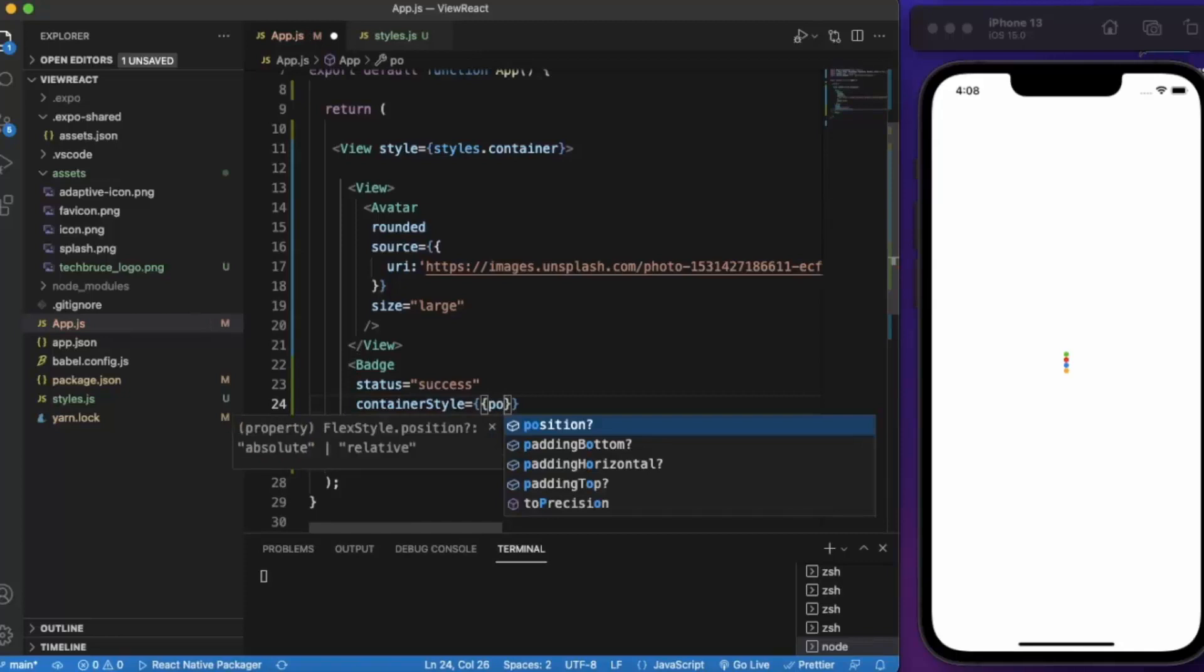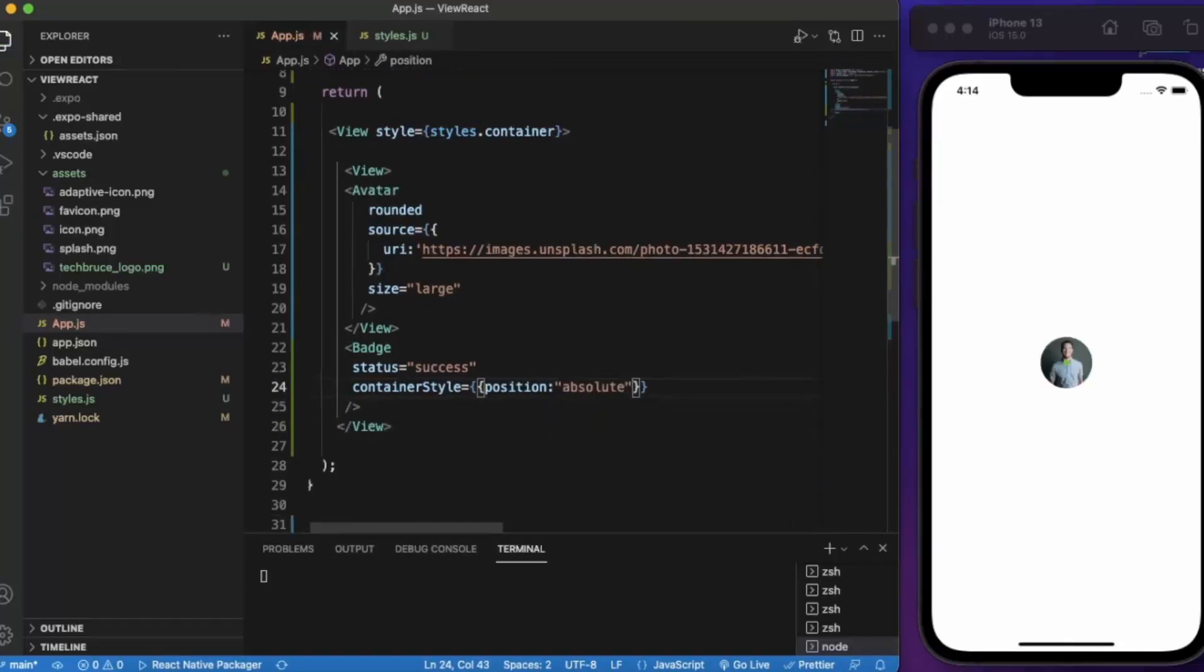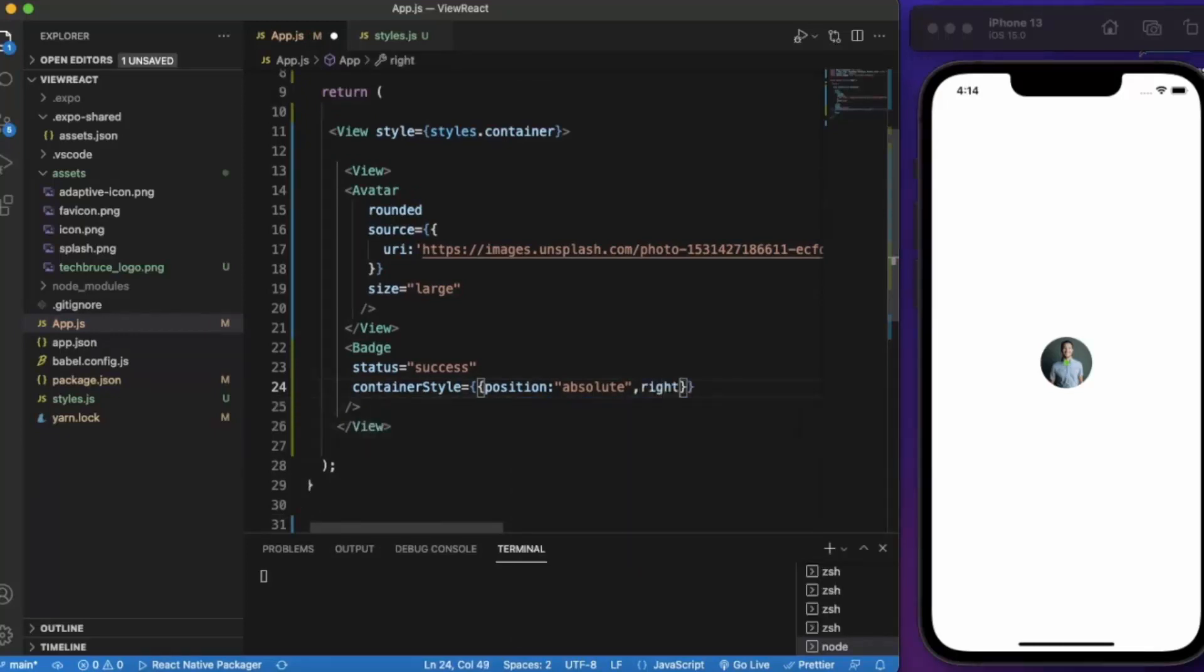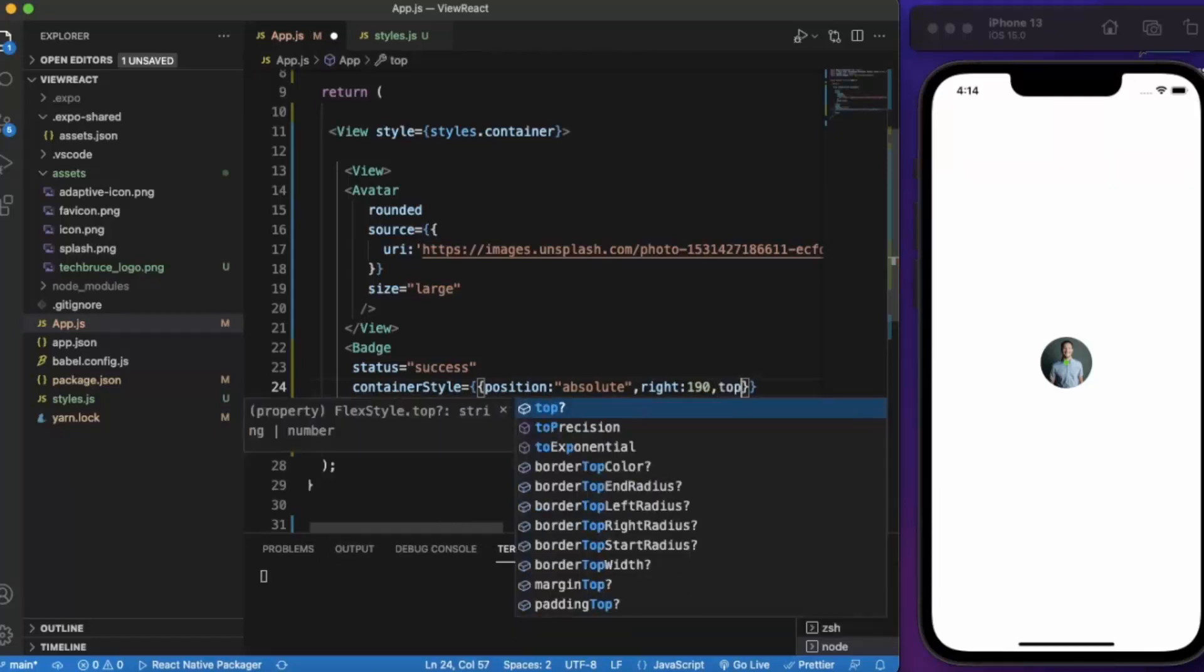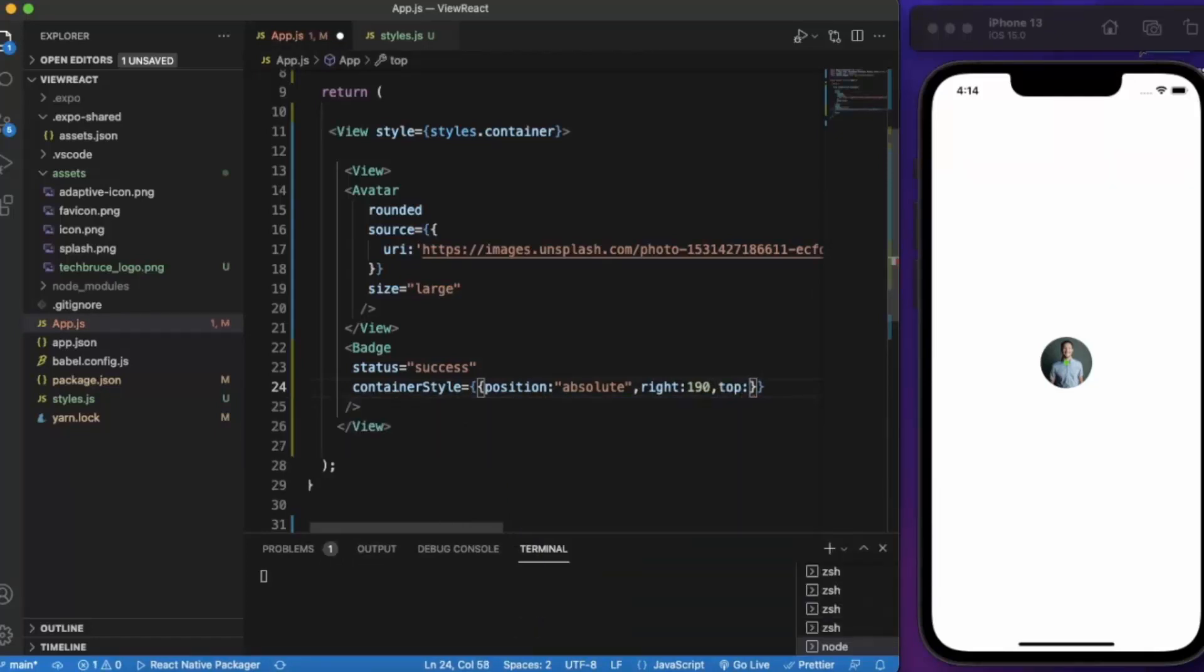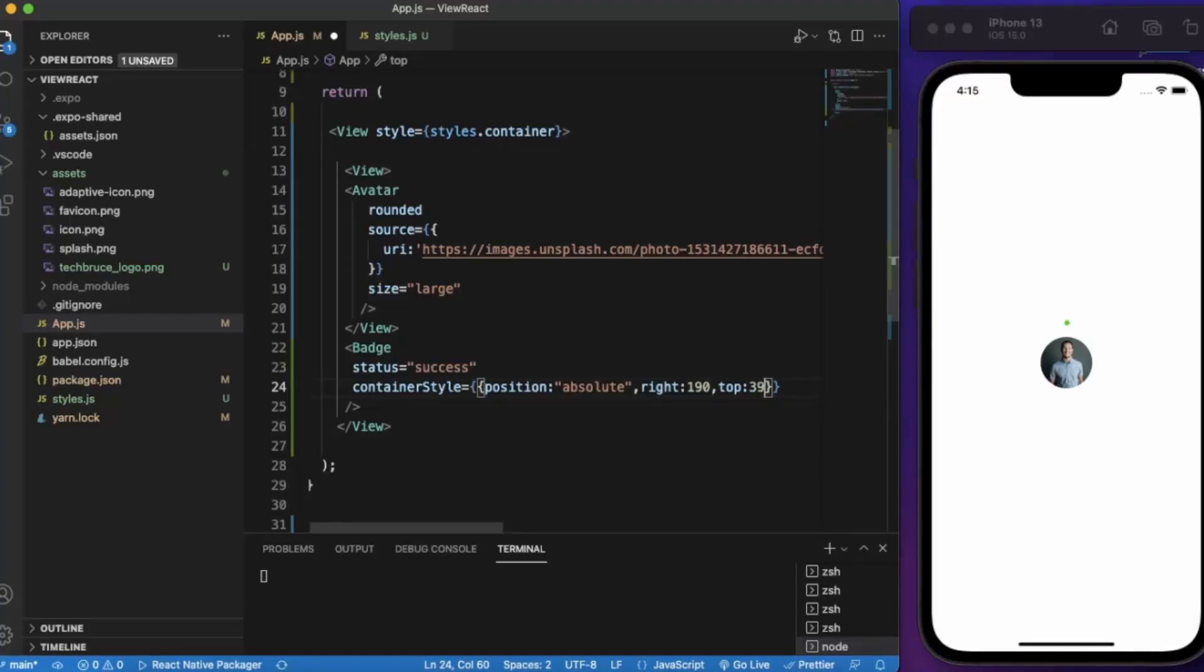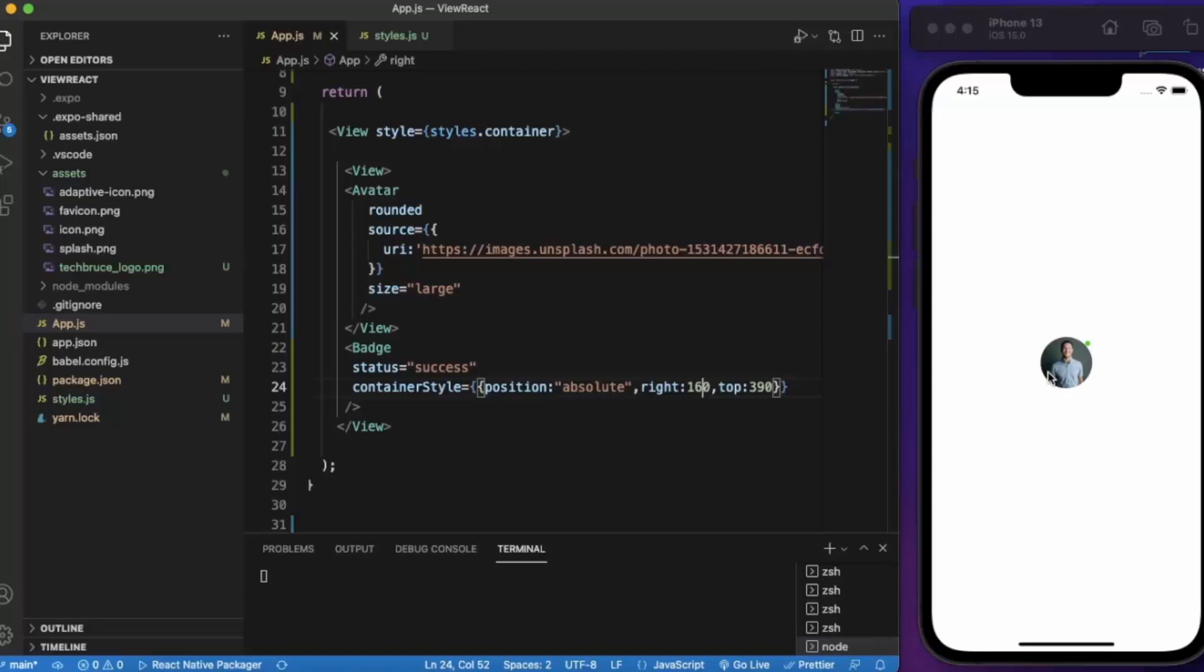Let's provide position to absolute. Let me provide the position. As you can see, with this type of badge we can show that this person right here is online or offline.